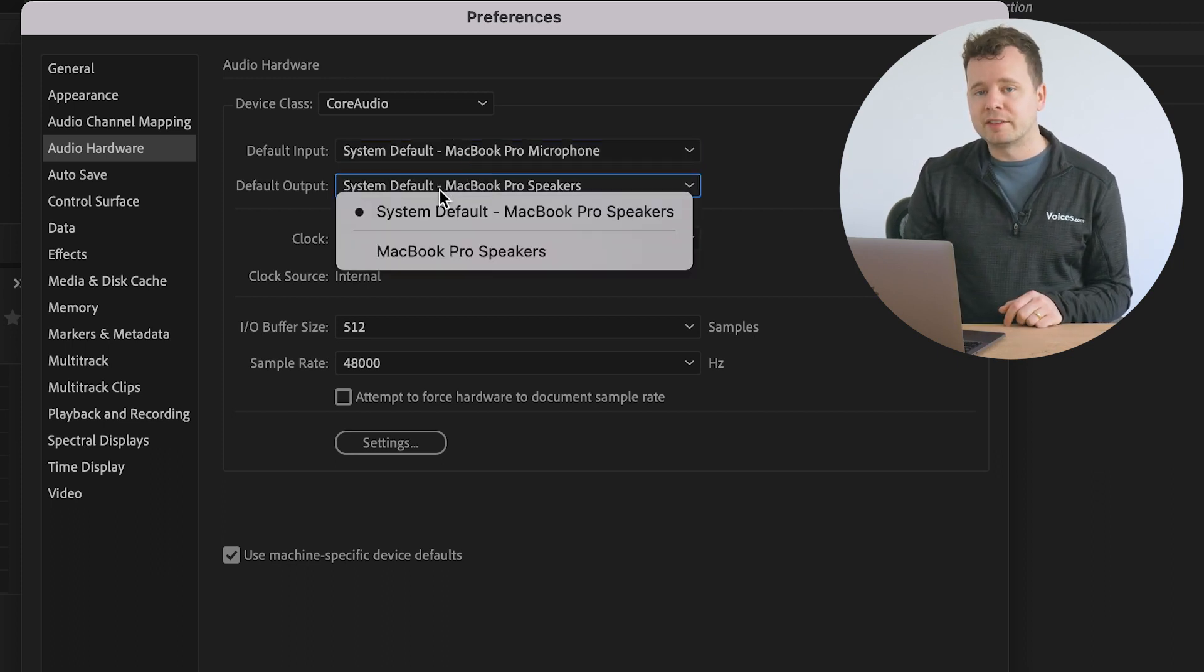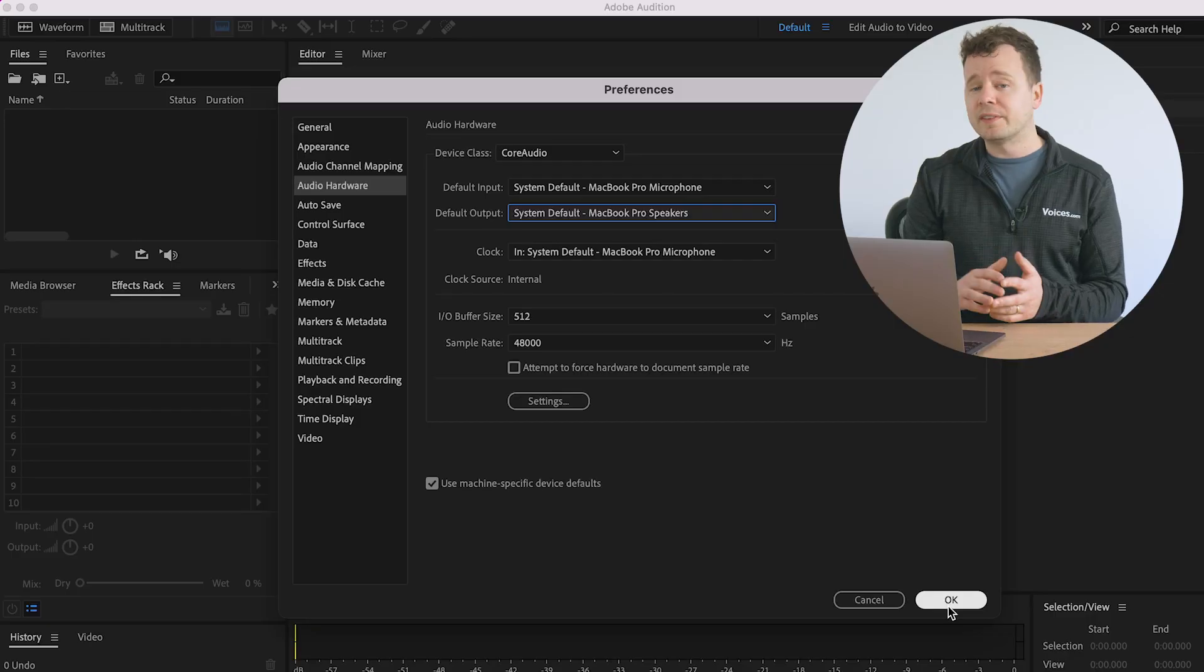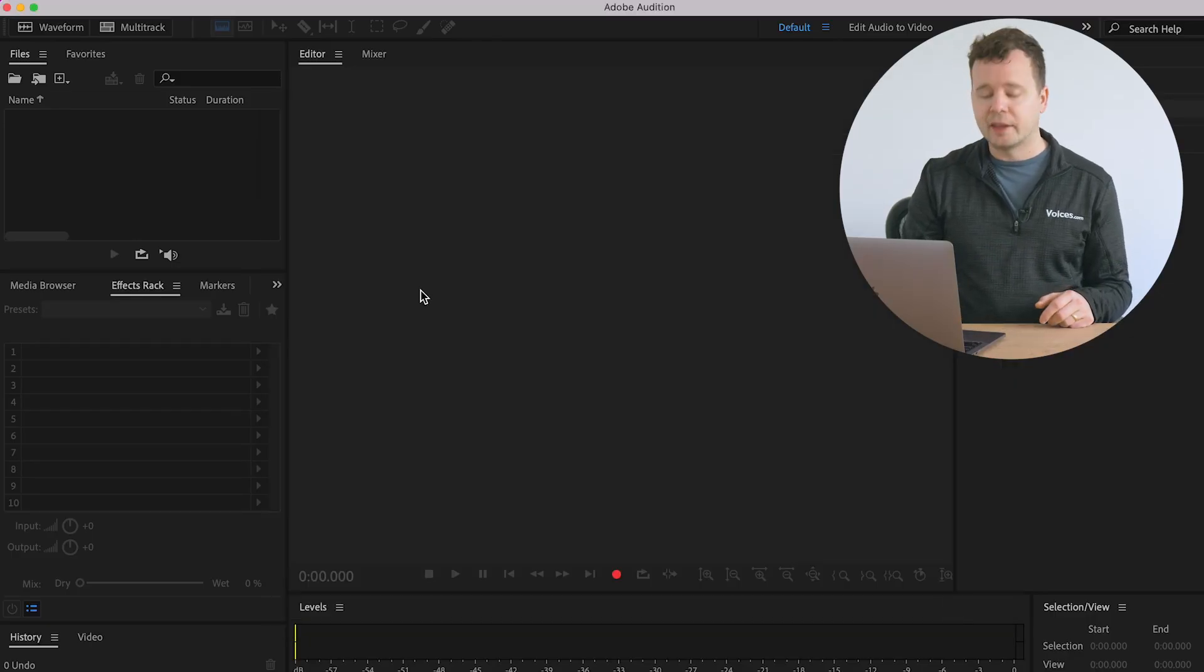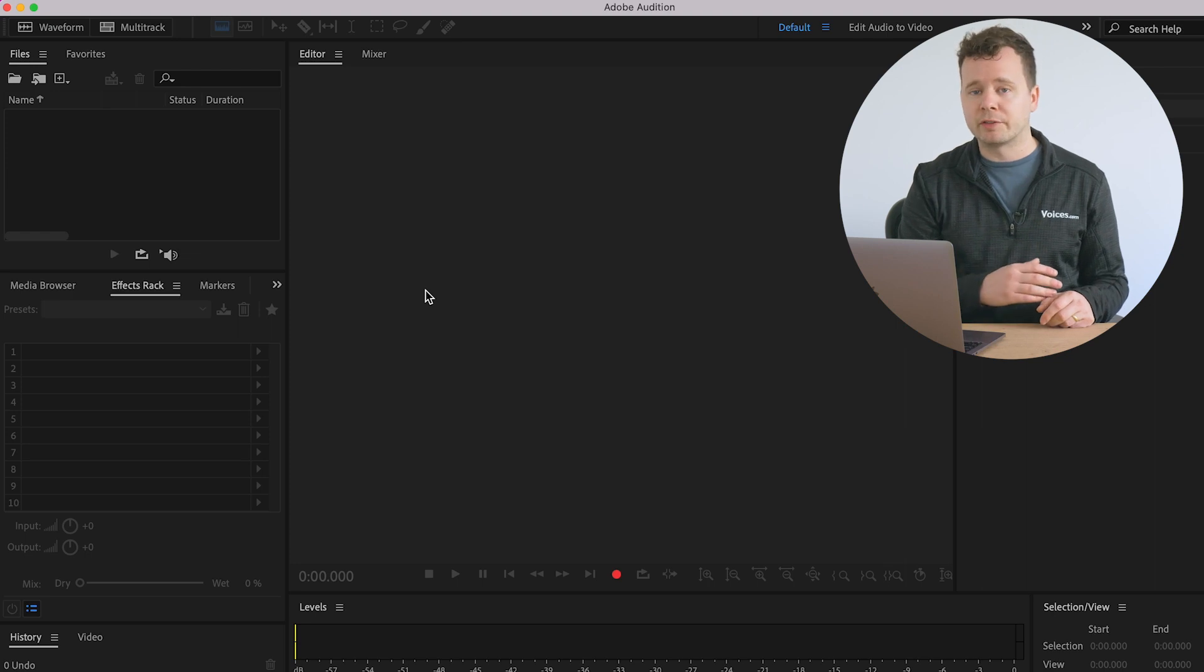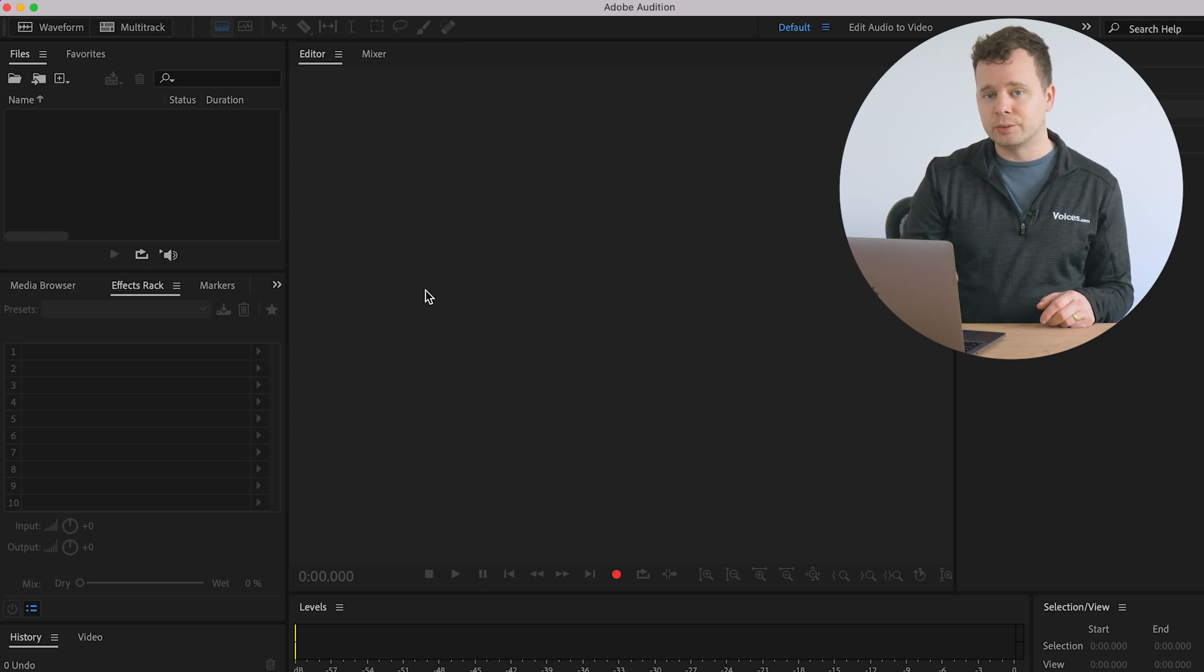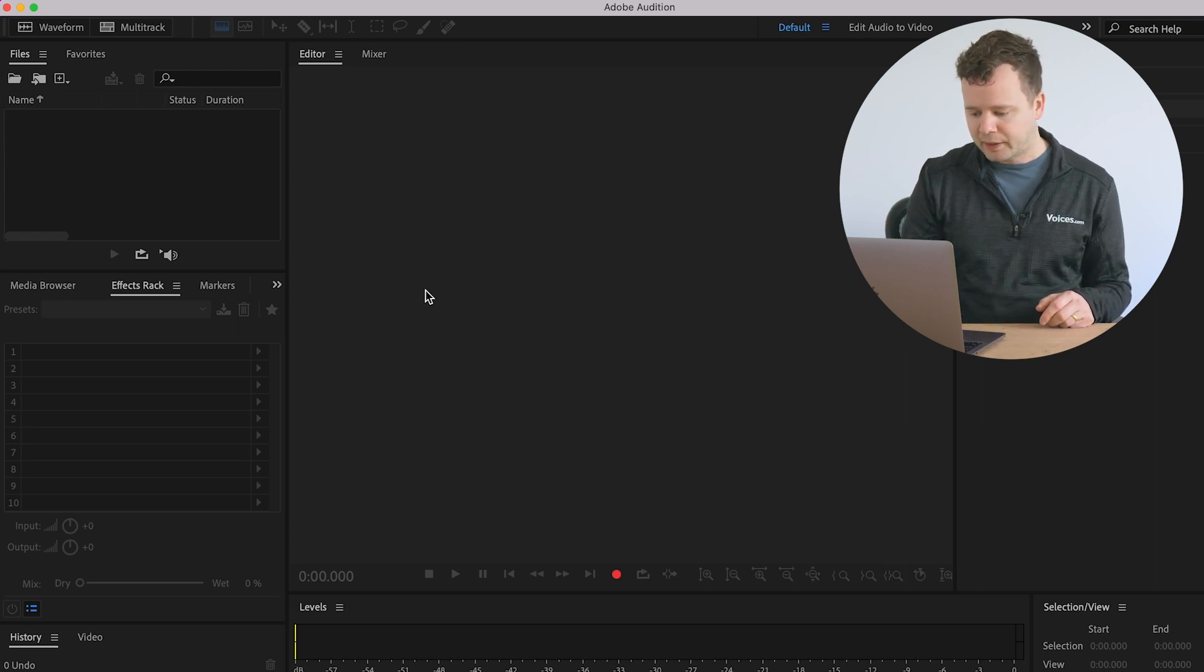System output, we want to make that our interface as well. If you're using a USB microphone, there's a couple of ways that you can do this. You could set this output to your USB microphone and then plug your headphones into your microphone, or you can set this to your default output and then plug headphones directly into your computer. Once that's all set up, we can go ahead and click OK. And now we know that our microphone is getting into our system.